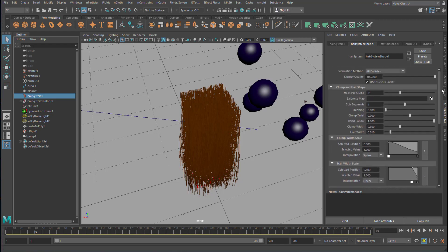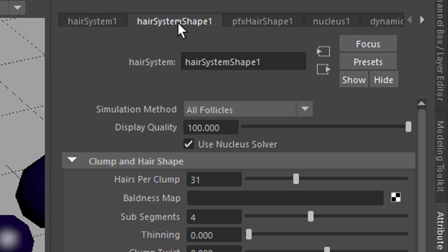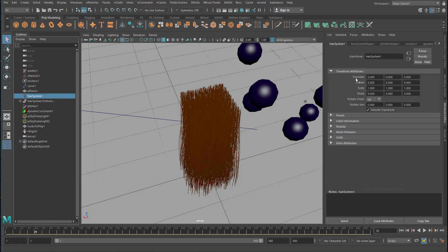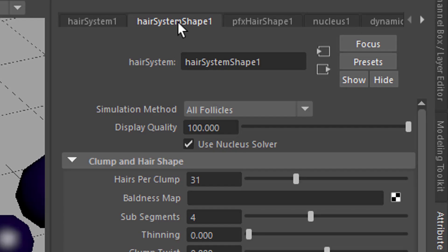Also the color, of course. This is the hair system shape. This is where the hair system sits. It sits just in the center of our scene. With the hair system shape, you can change how dense it is.